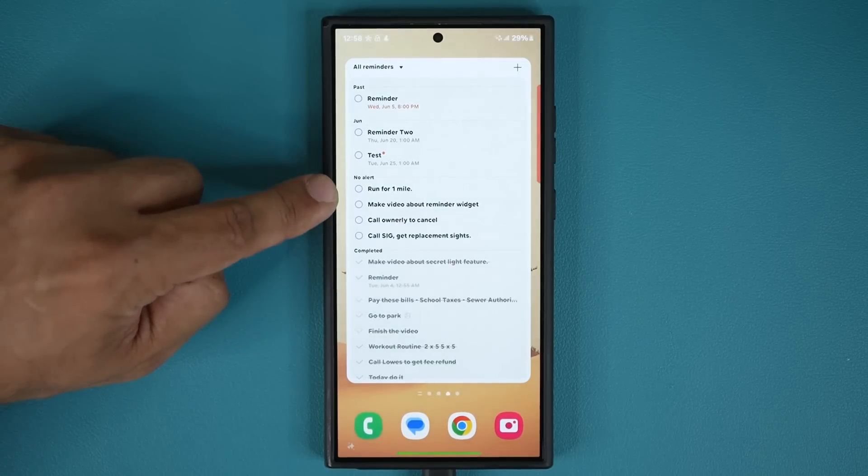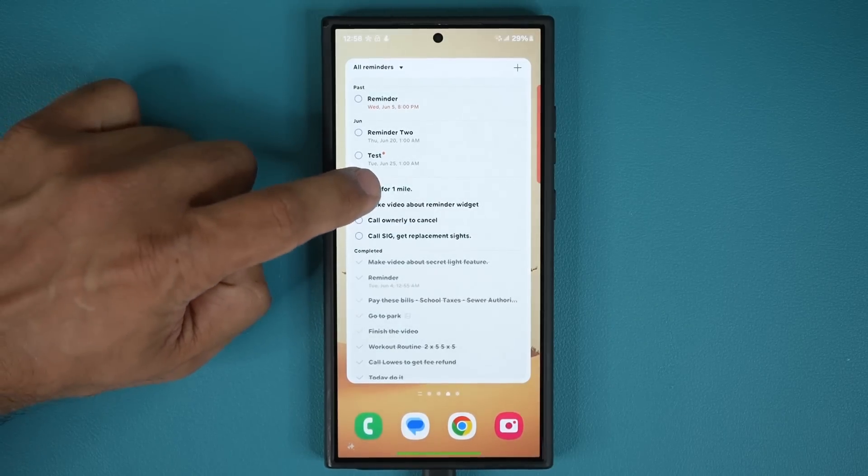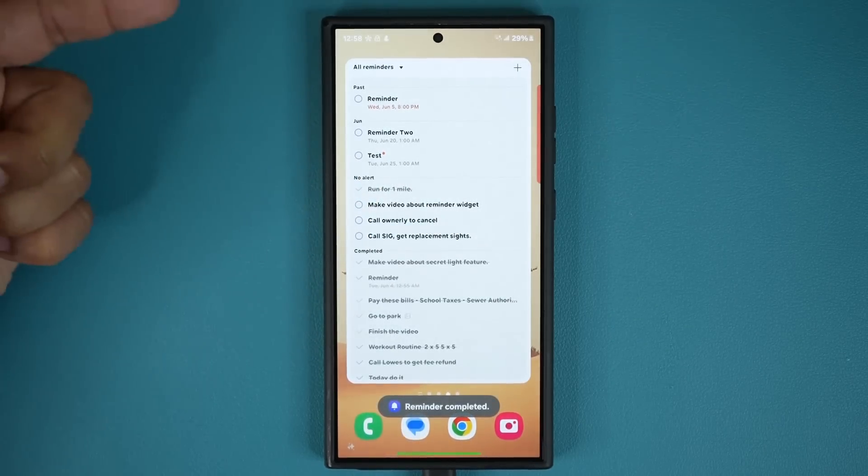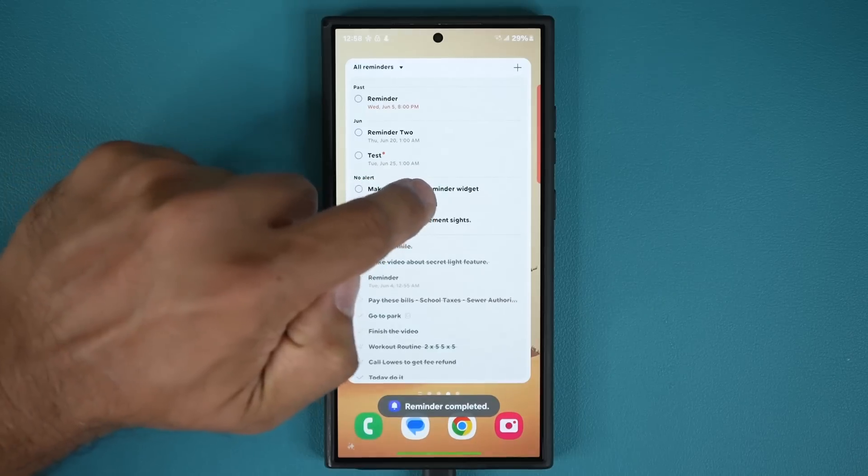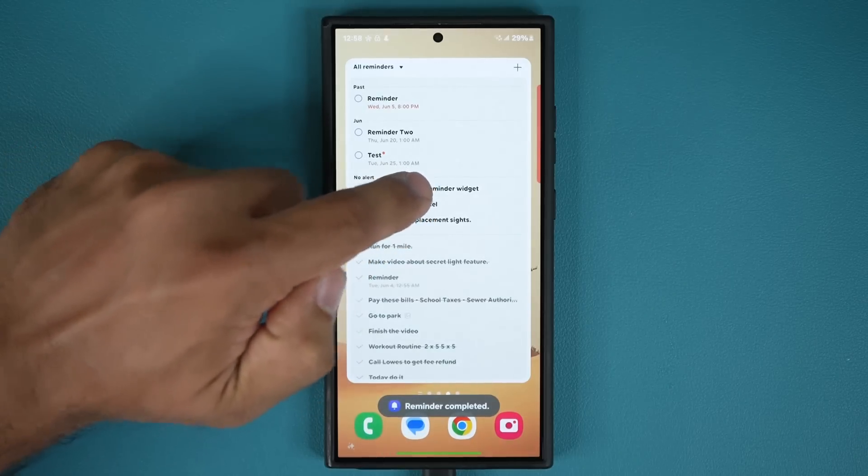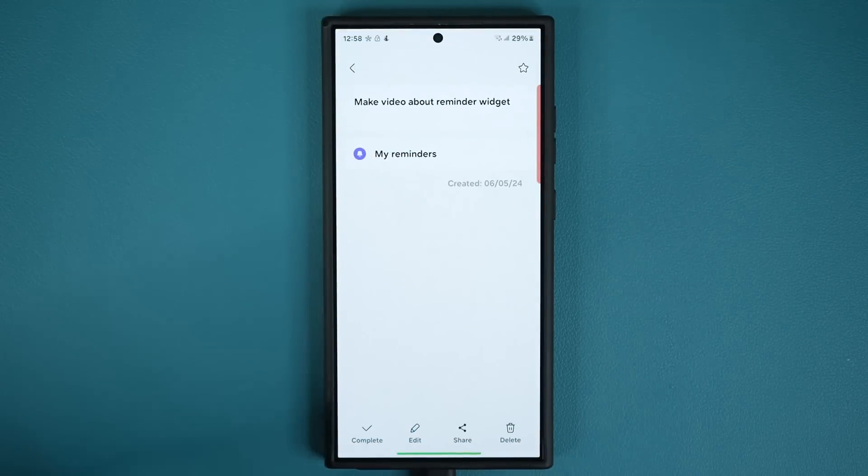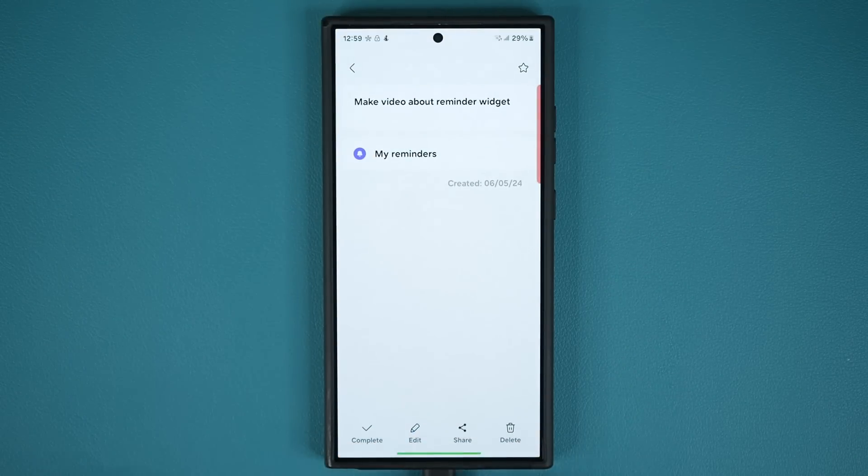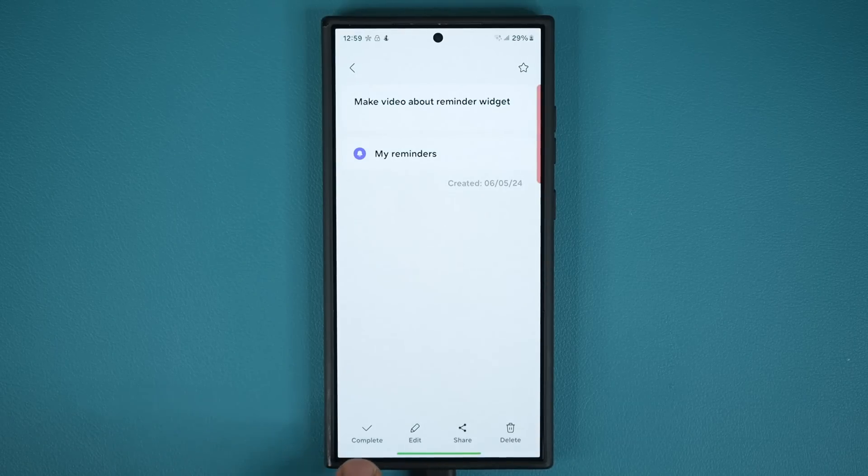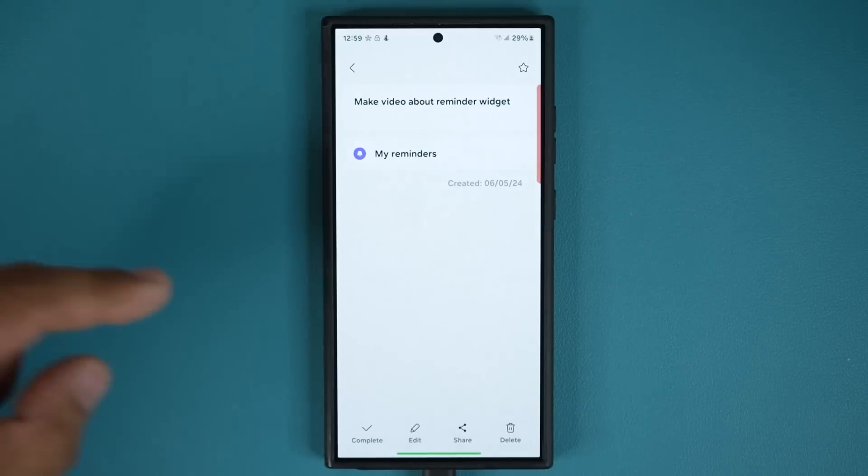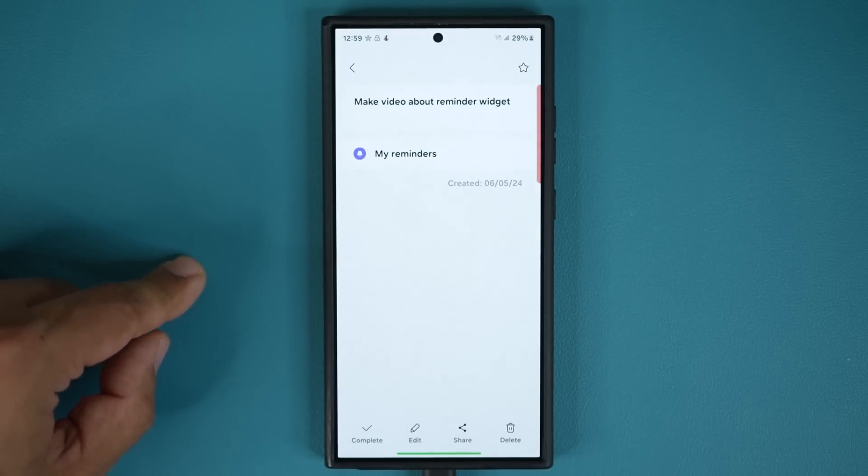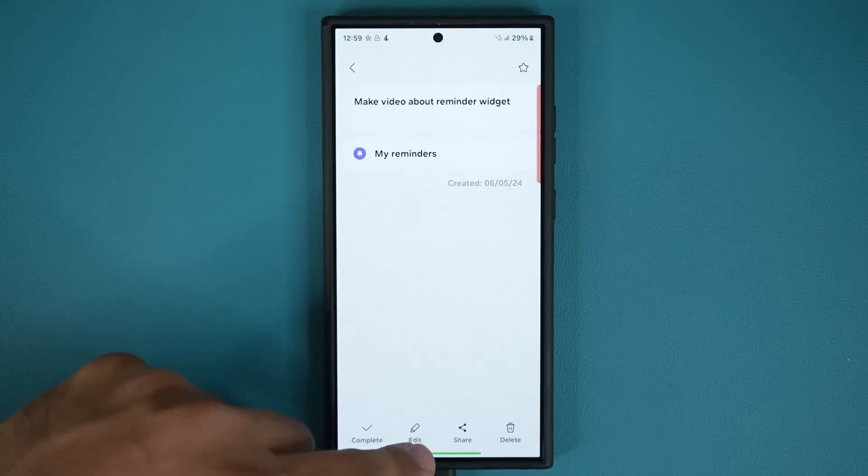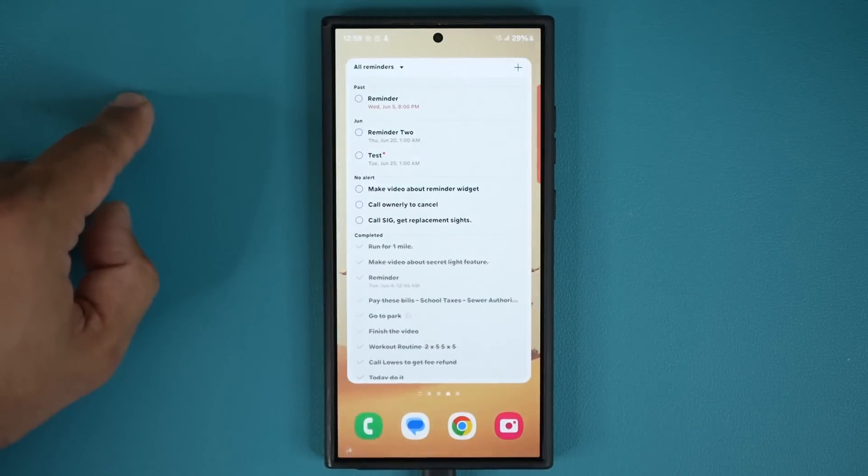And again, once you're done, you can simply check it right from here, or you can tap on the text, and they'll bring up the actual reminder, and you can make modifications like editing, or even completing from here, or deleting, or sharing, whatever you need to do. And of course, that's not over. I'm going to show you one more thing.